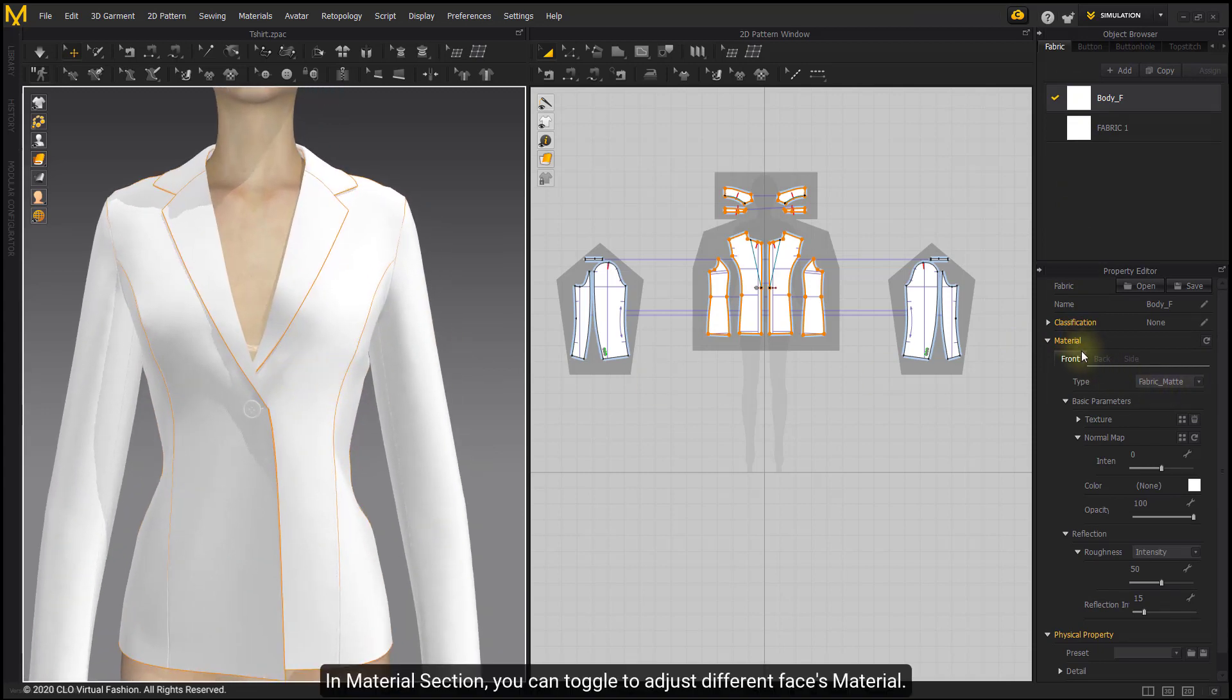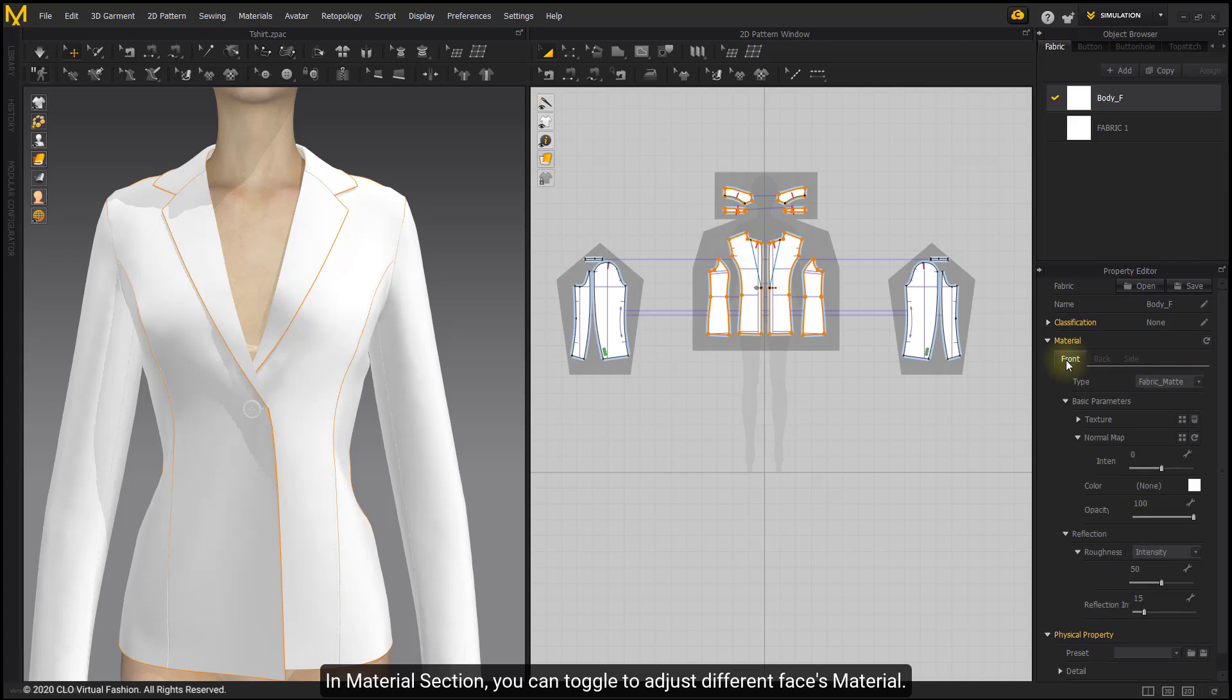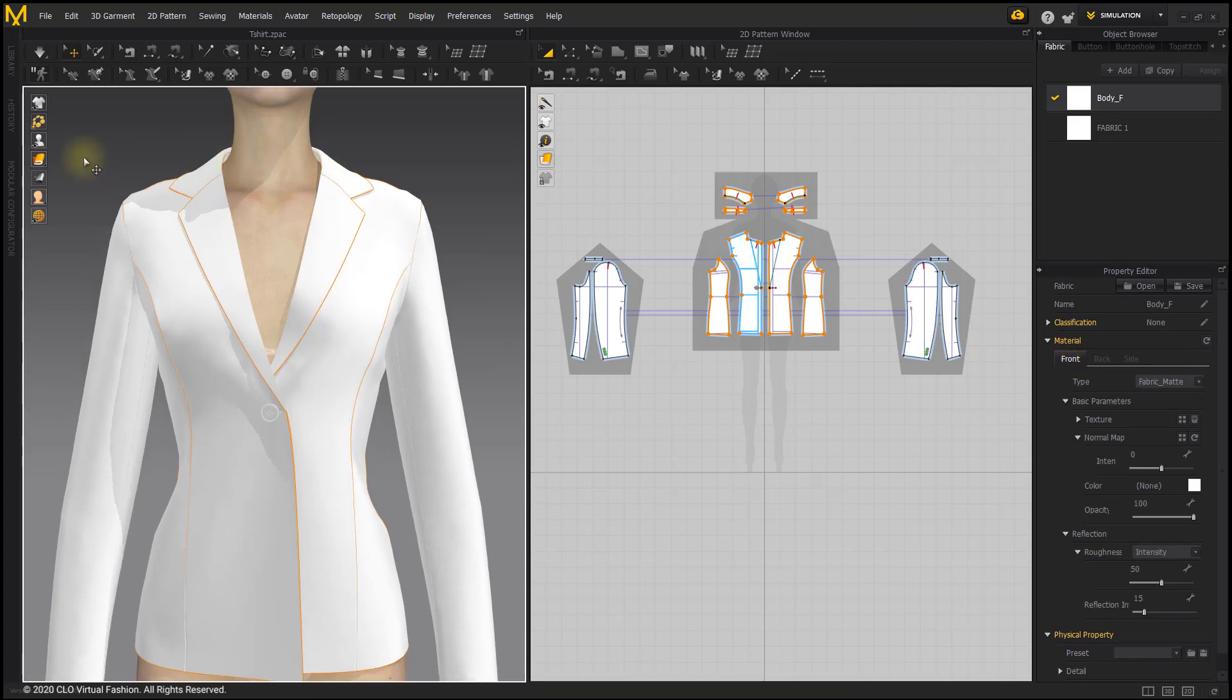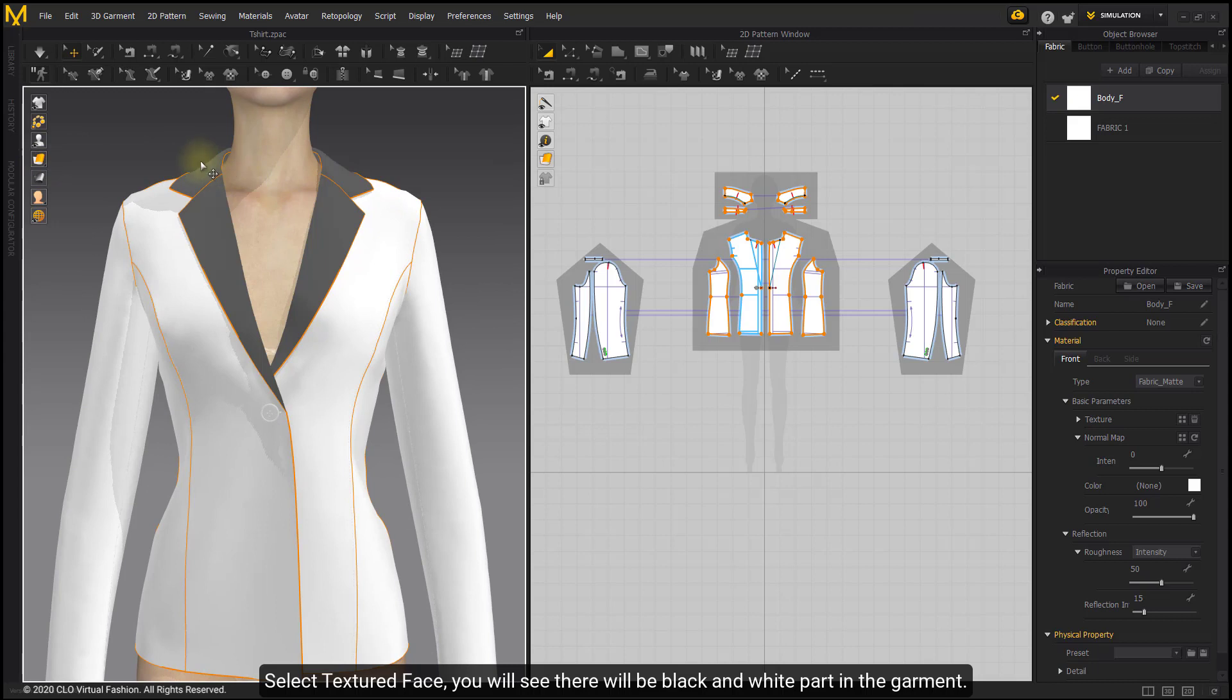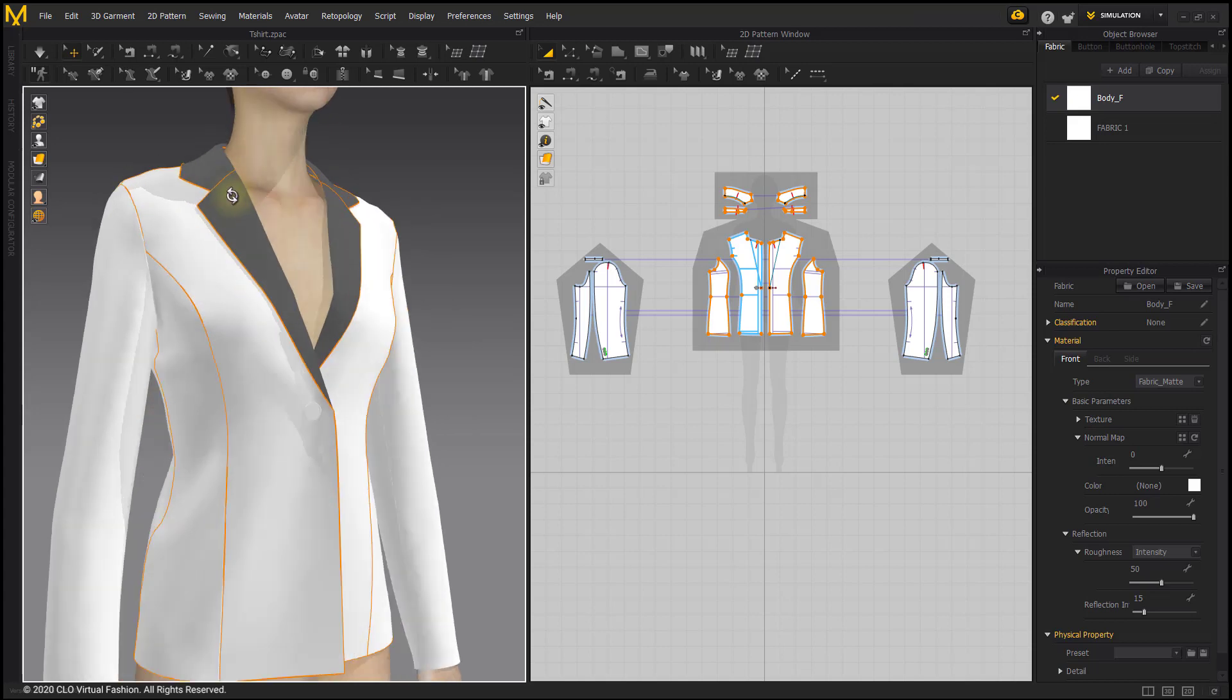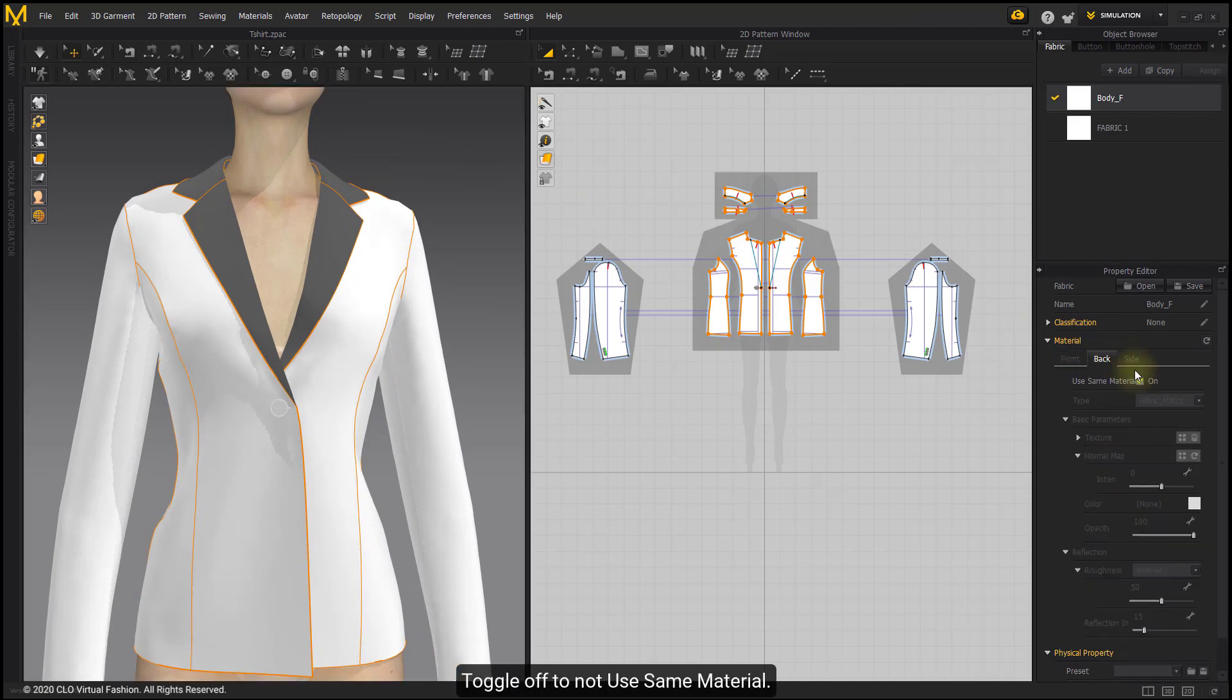In Material section you can toggle to adjust different faces material. Select Textured Face, you will see black and white parts in the garment. The darker part shows the back face of the garment. Toggle off to not use same material.